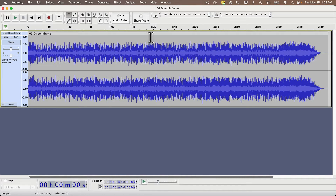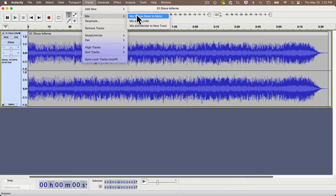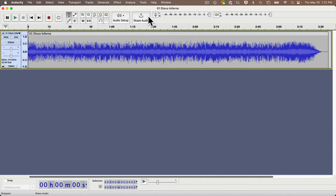I actually see that there are two tracks in this file. That's because this is a stereo file — I want to convert this down to mono, so I'm going to select the Tracks menu, then Mix, then Mix Stereo Down to Mono, and now I see there's only one track.